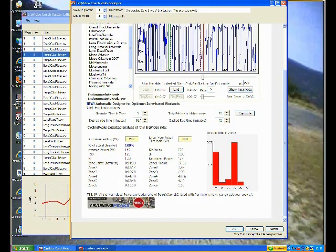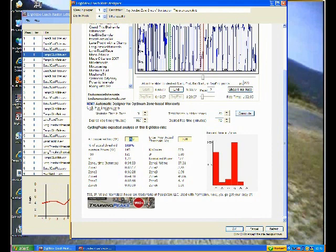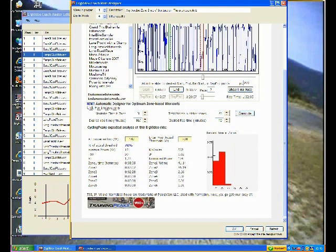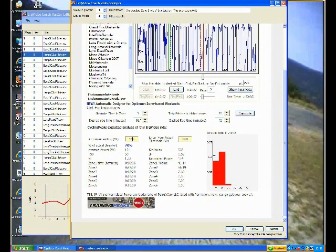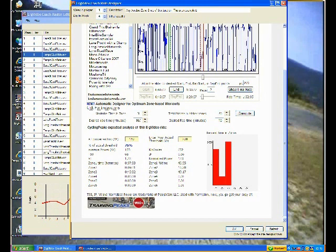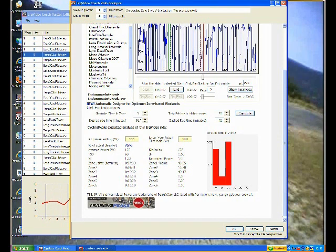then I have Zone 4 intervals. Okay? So by changing the level or the AT power setting relative to the actual threshold, I can change the level of those intervals. Here I'm showing them as Zone 2. But let me put them back to Zone 3.